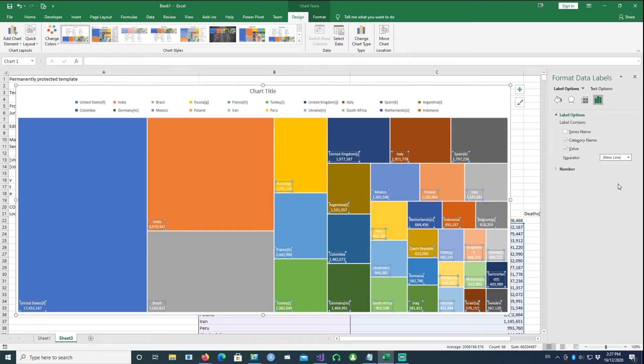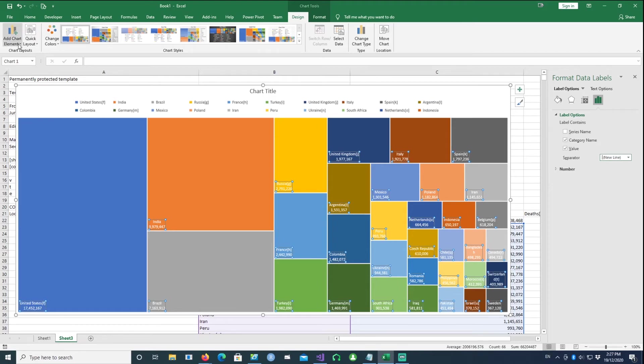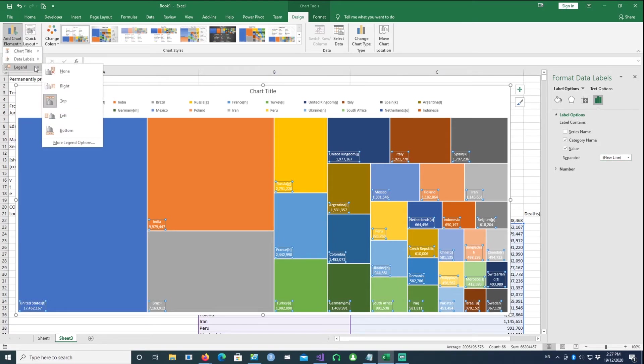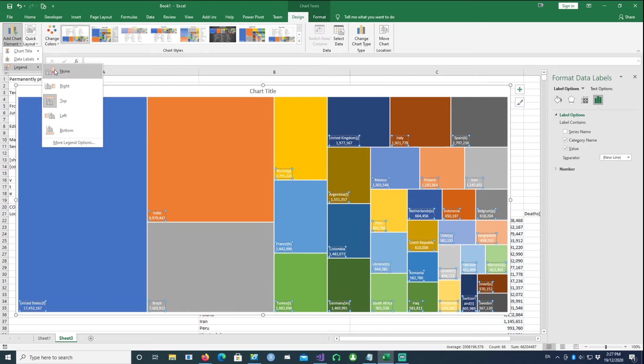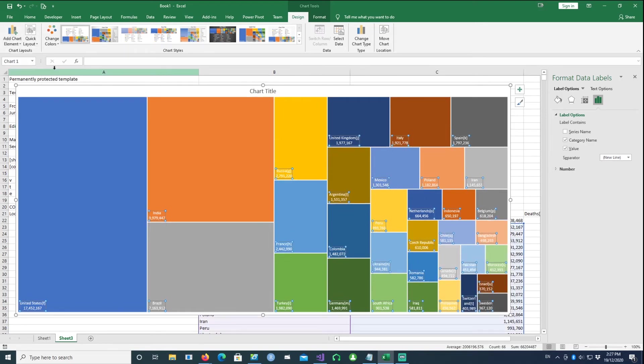So you have two lines there now. The first one represents the country, the second one represents the number. That's looking good. And then we can also go to Add Chart Elements again and I want to get rid of the legend at the top. I'll say None, and with that we have the basic chart available to us.